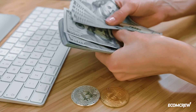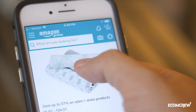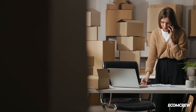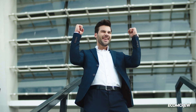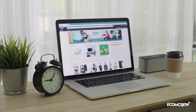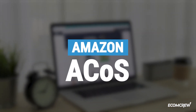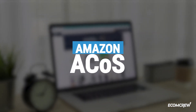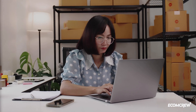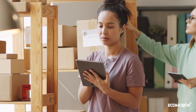Are you spending more money than what you're making selling on Amazon? If you want to boost sales without draining your budget, today's video is for you. We'll be talking about Amazon ACoS — what it is, why it's important, and how you can calculate it. Let's break it down quickly and easily.